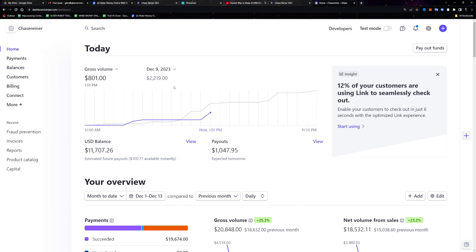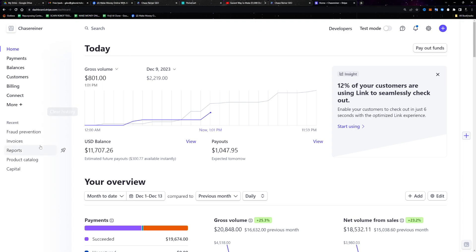What's going on everyone? Chase with Shineify here. Today I want to talk about the easiest way to make over a thousand dollars a day with bots and automation. We're going to be sending out millions of messages while we sleep and we're going to be able to generate thousands of leads with the system I'm about to share with you.